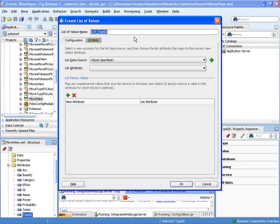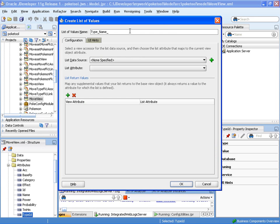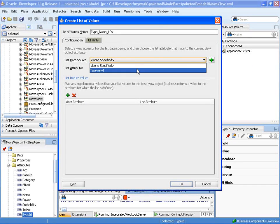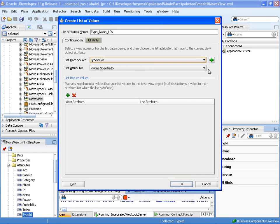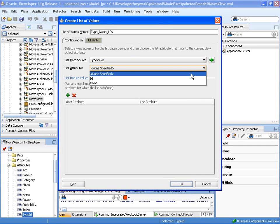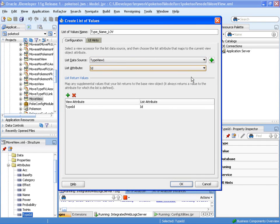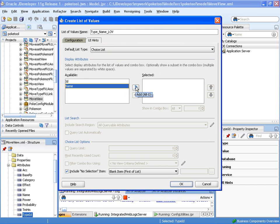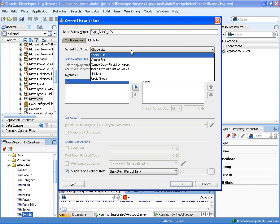We can go ahead and name that list of values. So in this case, I think we'll call it type name LOV. Next, we'll need to provide a list data source. This is going to be the one that's going to give us the information that we don't already have, which is our type view. And now we need to specify the ID from that view that we're going to join to. So we've got our type ID in our existing table, and we're joining to ID. We select what we want to display in the actual LOV, so name.